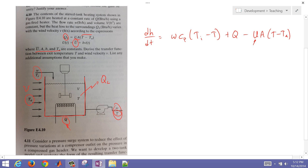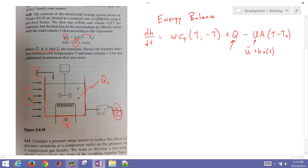This U term is actually going to be U_bar plus B*V(t). So now we have an equation that describes, as I change my Q value or as the wind velocity changes, how that's going to affect the temperature of the system.